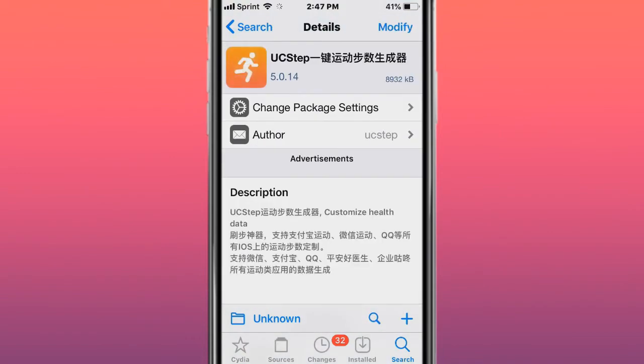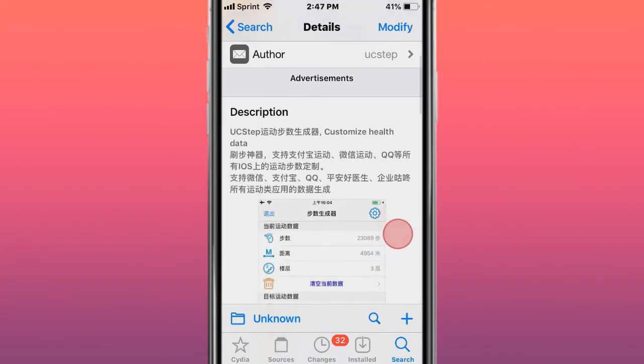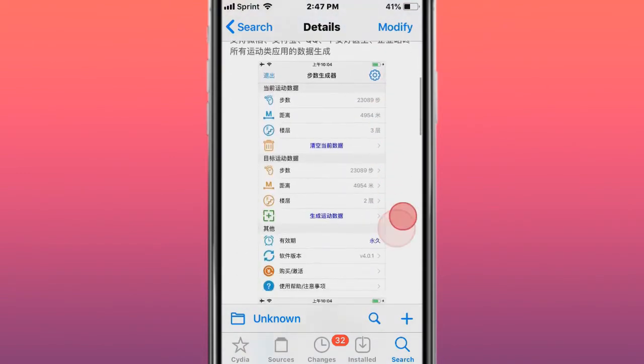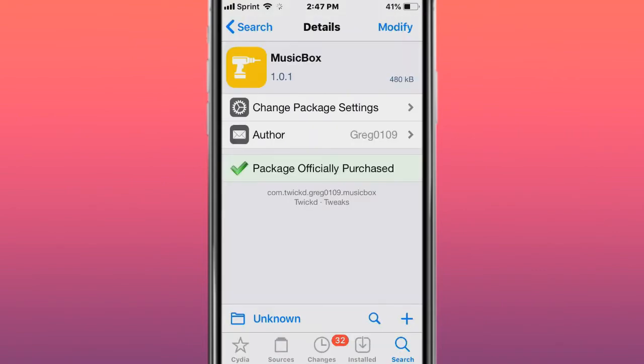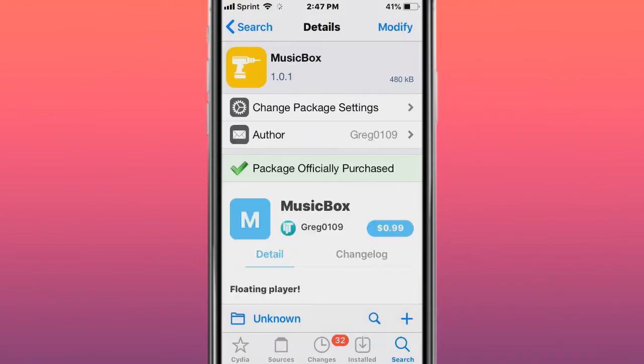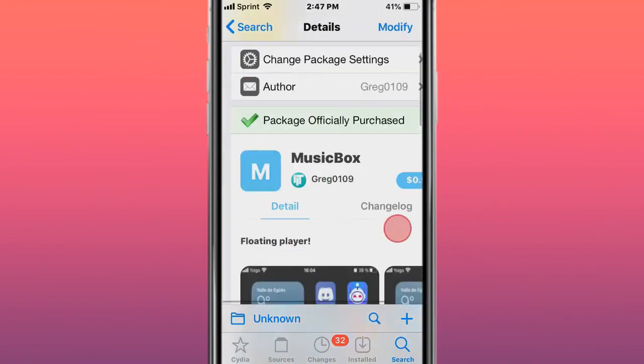This tweak is called UC Step - Customized Health Data. This tweak is called Music Bots - Floating Music Controls.